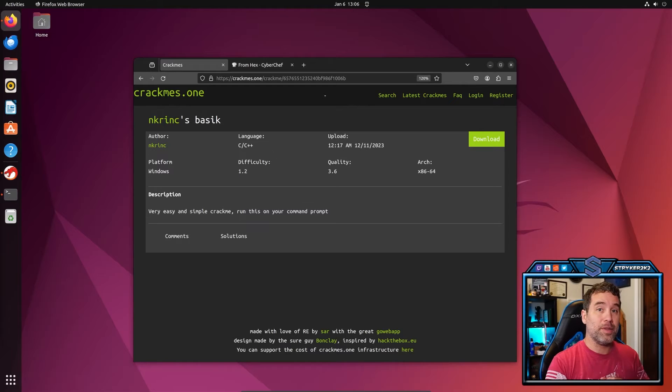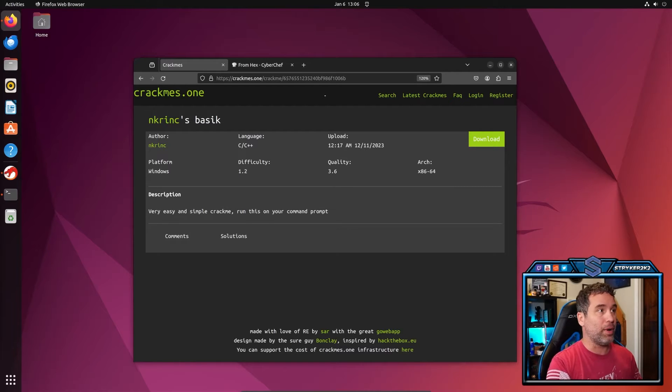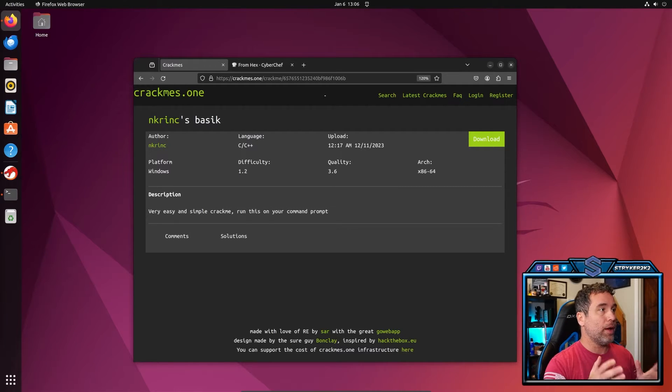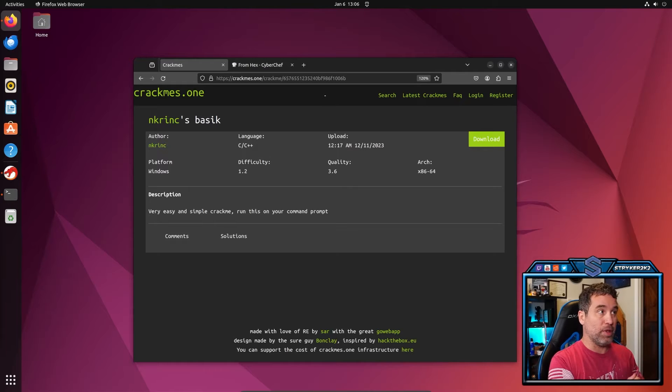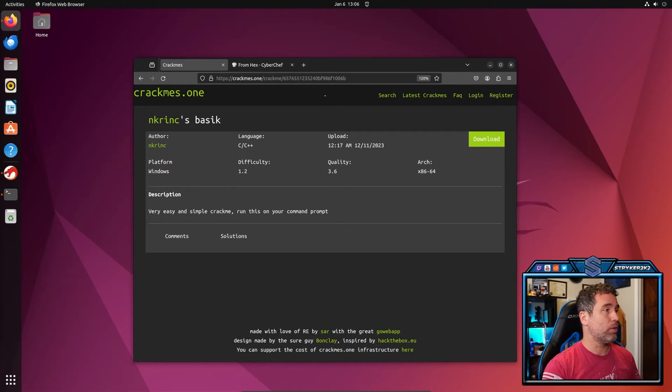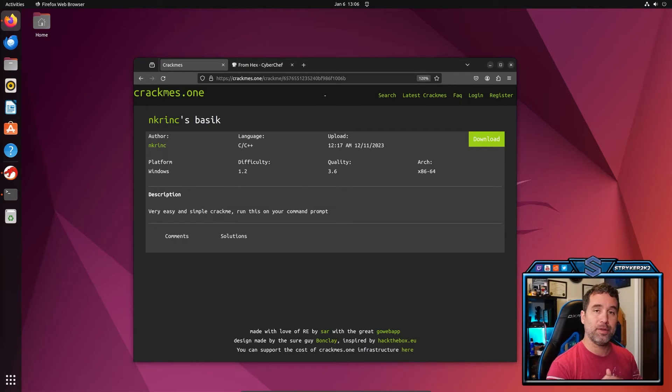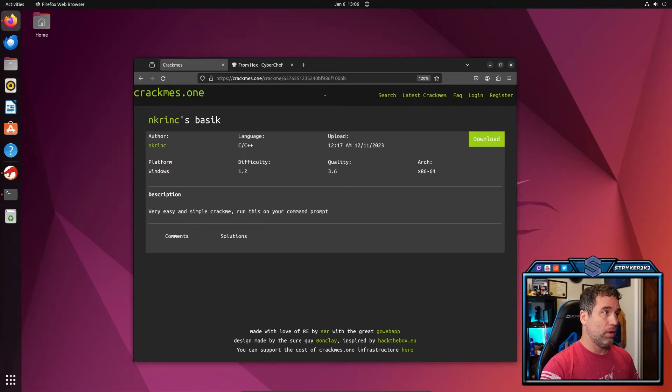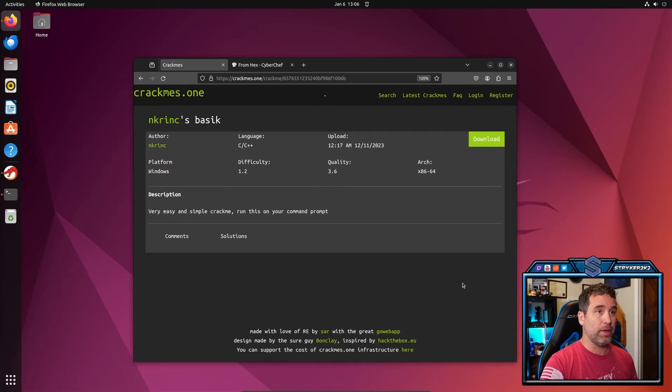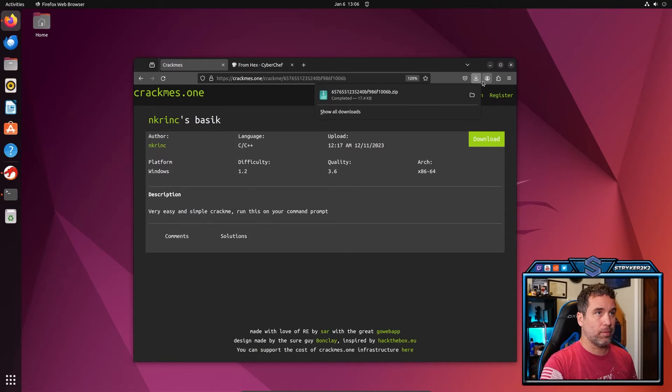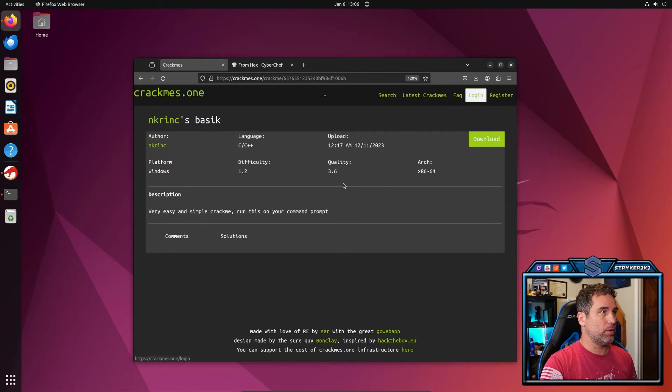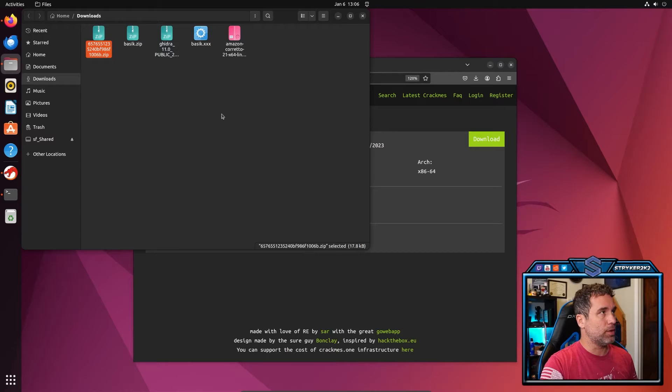Here we are inside of my Ubuntu virtual box, and I already got the basic crackme up on crackmes.one. So we're going to go ahead and go through it the same way that he did on Reddit. So first things first, let's get the payload. I'm going to click download here. We got it. Let's double check our folder, make sure it's there. It is there.